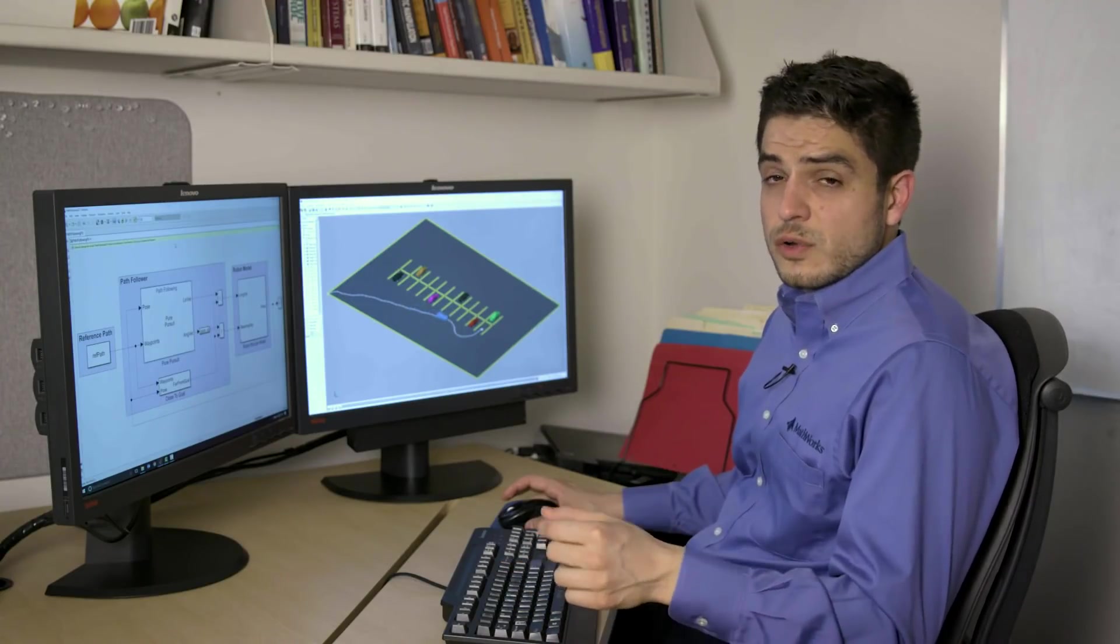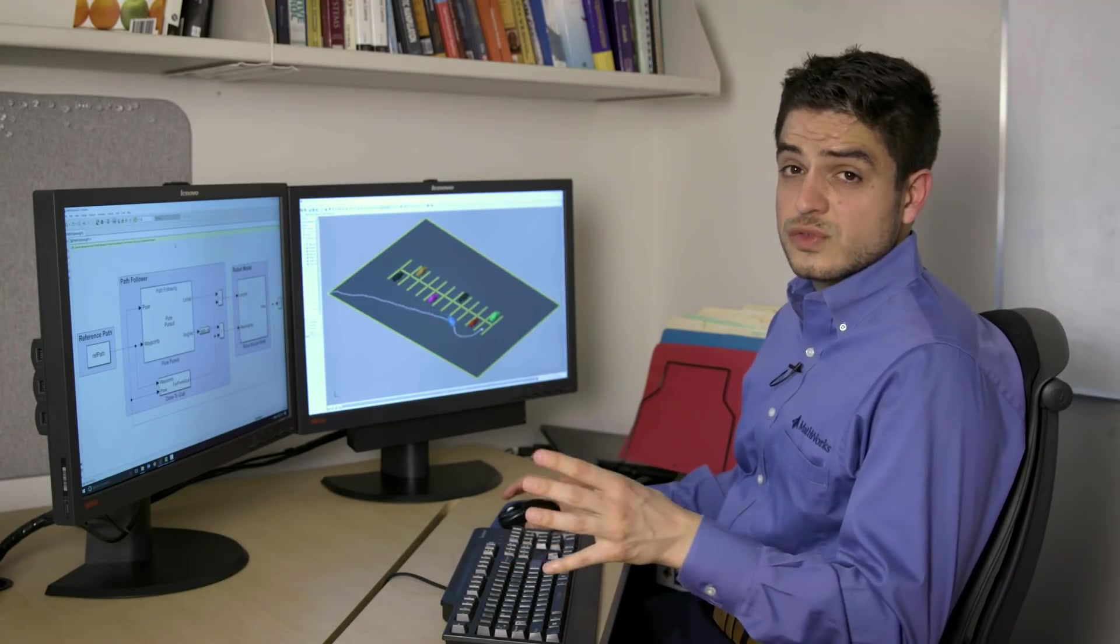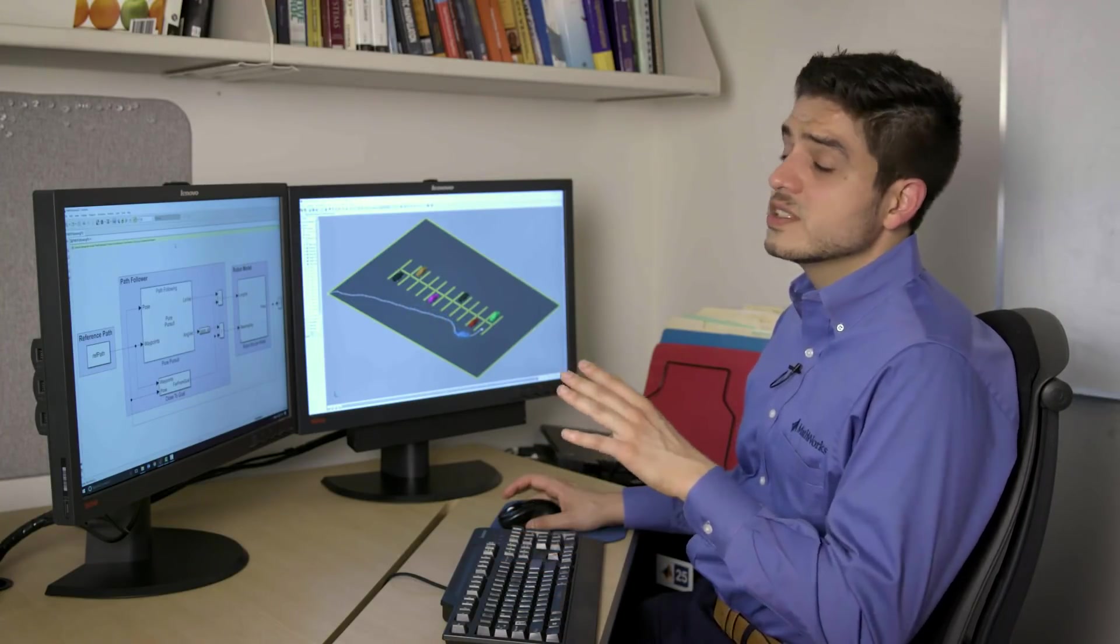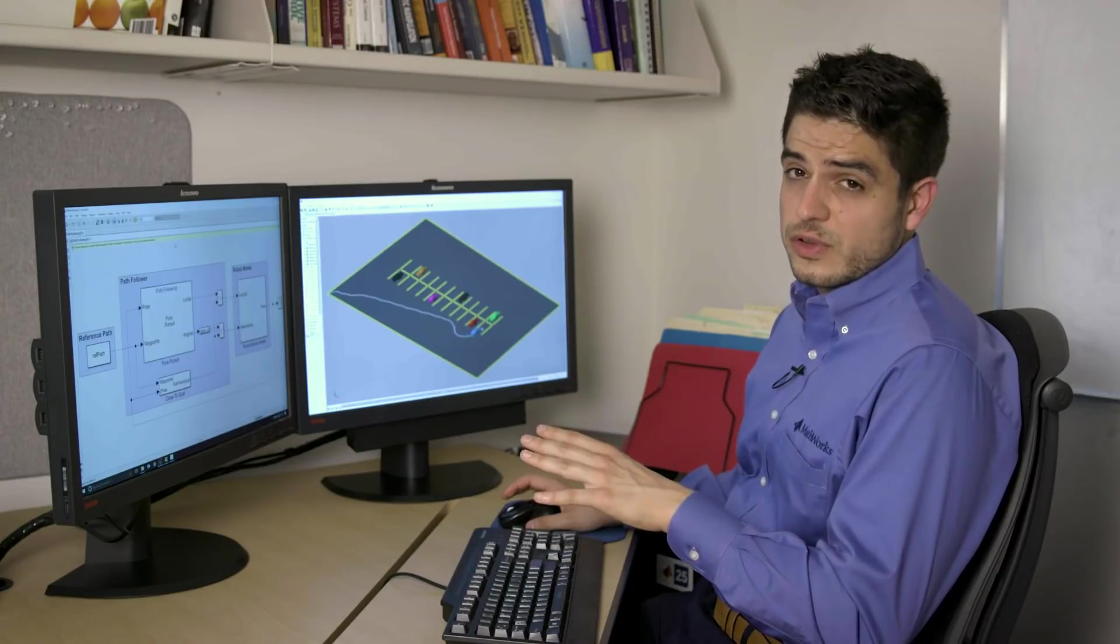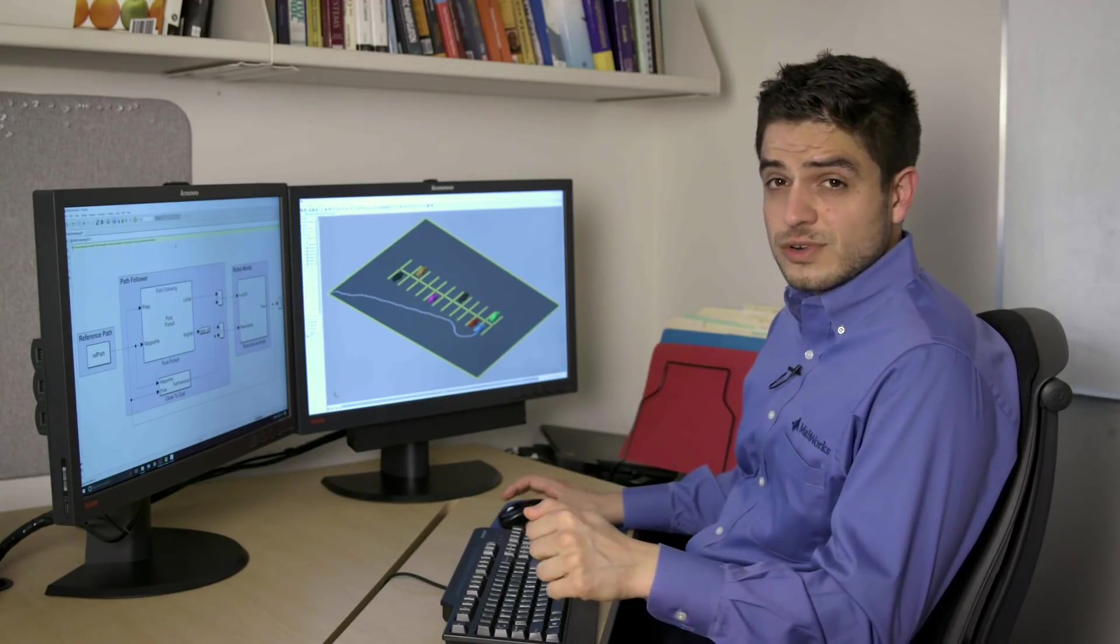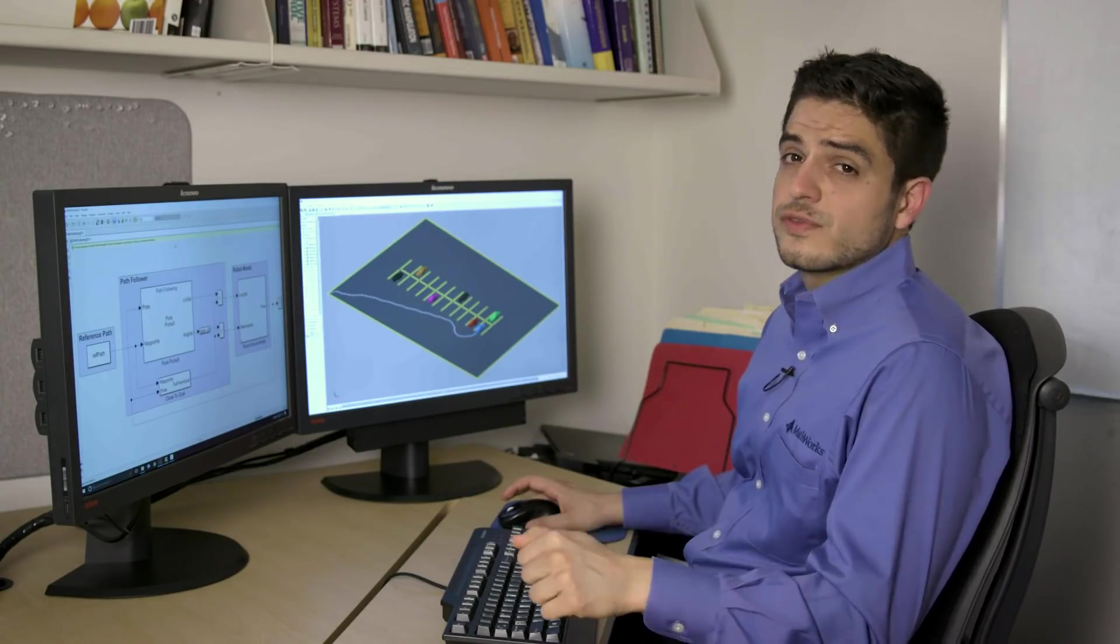Regardless of your particular application for your robot, you can start using these blocks for your algorithm. So download the robotics trial and see it for yourself.